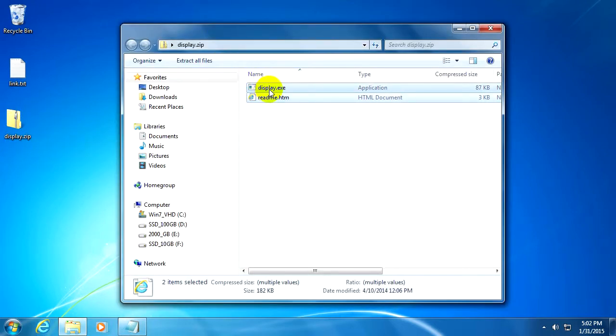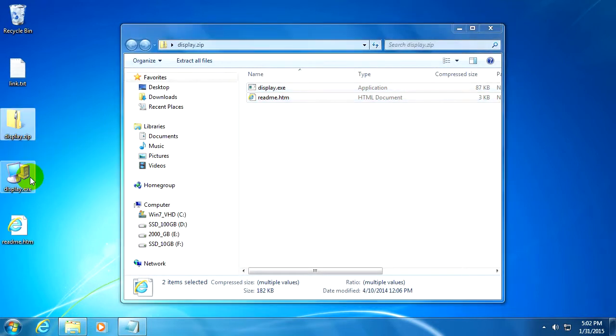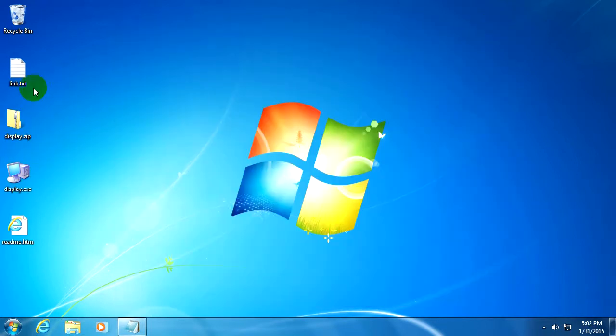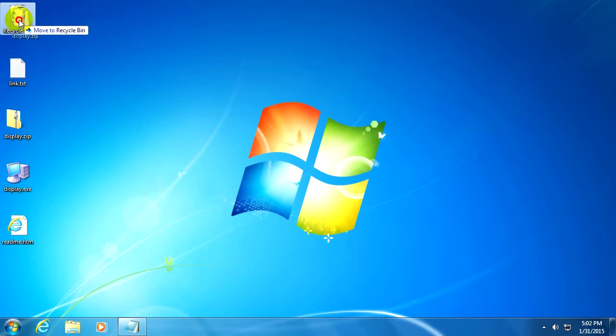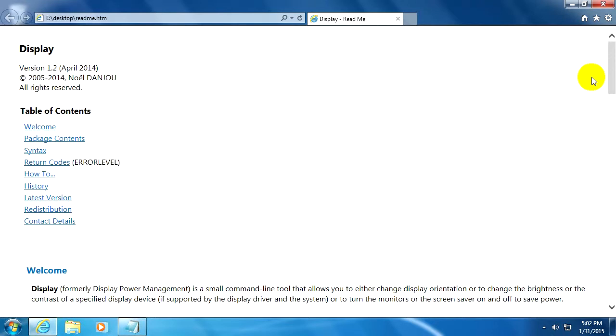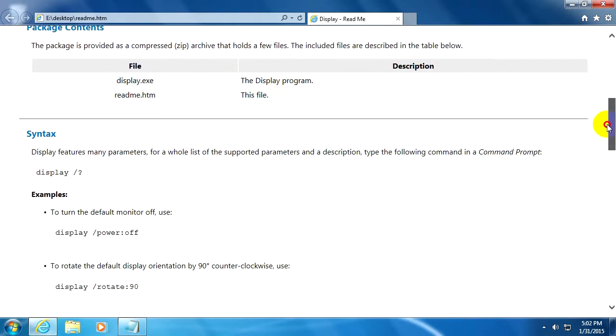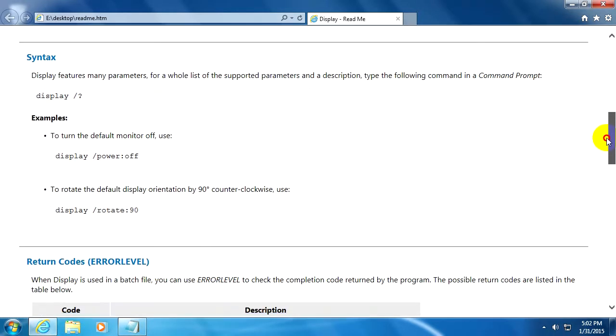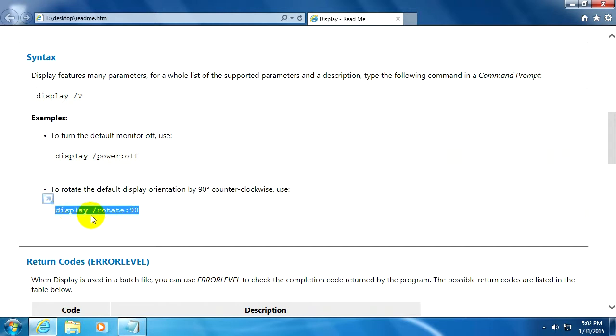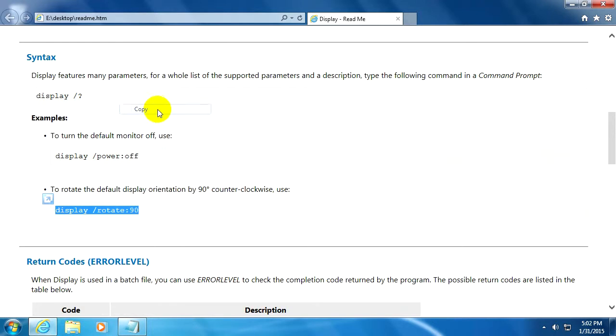So here's the zip file which contains the program. Let's select all these files and drag them onto the desktop. You can delete the zip file. Now let's read this readme for the command. For example, here's this one: display /rotate colon 90. I will use that command.